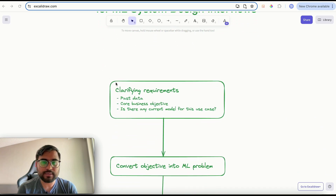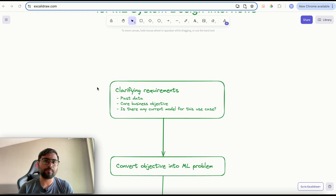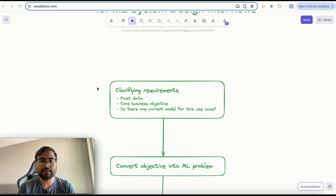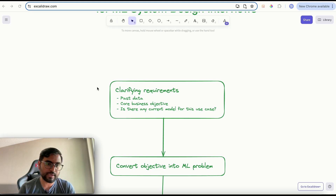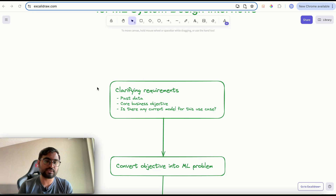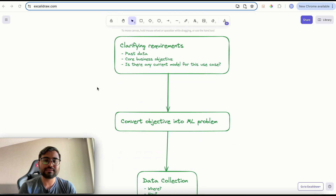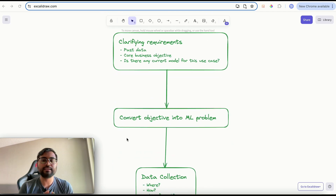The first part is clarifying requirements. When you appear for the interview, the interviewer will give you certain requirements like 'design a YouTube search' and your job is to ask clarifying questions about what data is given, how the model would be used in production, what the business objective is, and things like that. Once we understand requirements, the second step is to convert the objective into an ML problem.